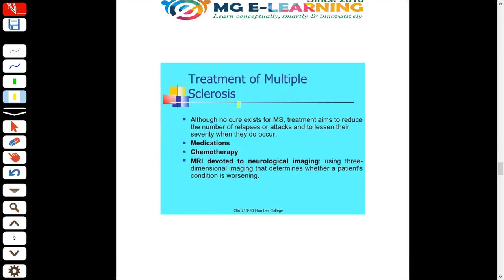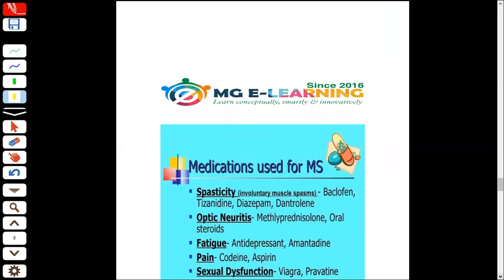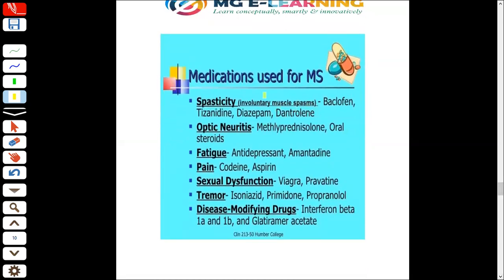There is no cure, but we give treatment to reduce inflammation, reduce the number of attacks and relapses, and reduce the extent of severity. We use different medications according to signs and symptoms. For spasticity, we use baclofen. For optic neuritis, we use steroids.